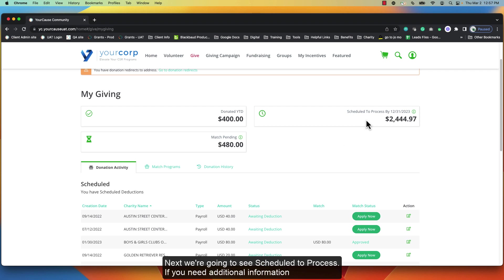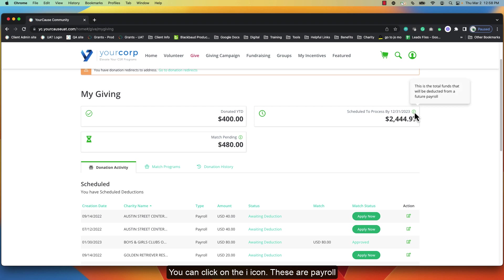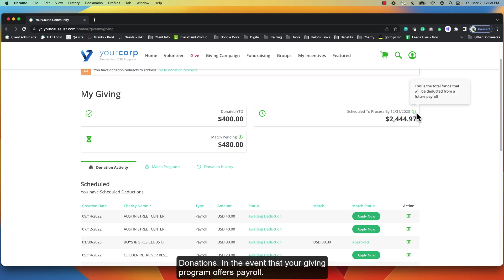Next we're going to see schedule to process. If you need additional information you can click on the little eye icon. These are payroll donations in the event that your giving program offers payroll.